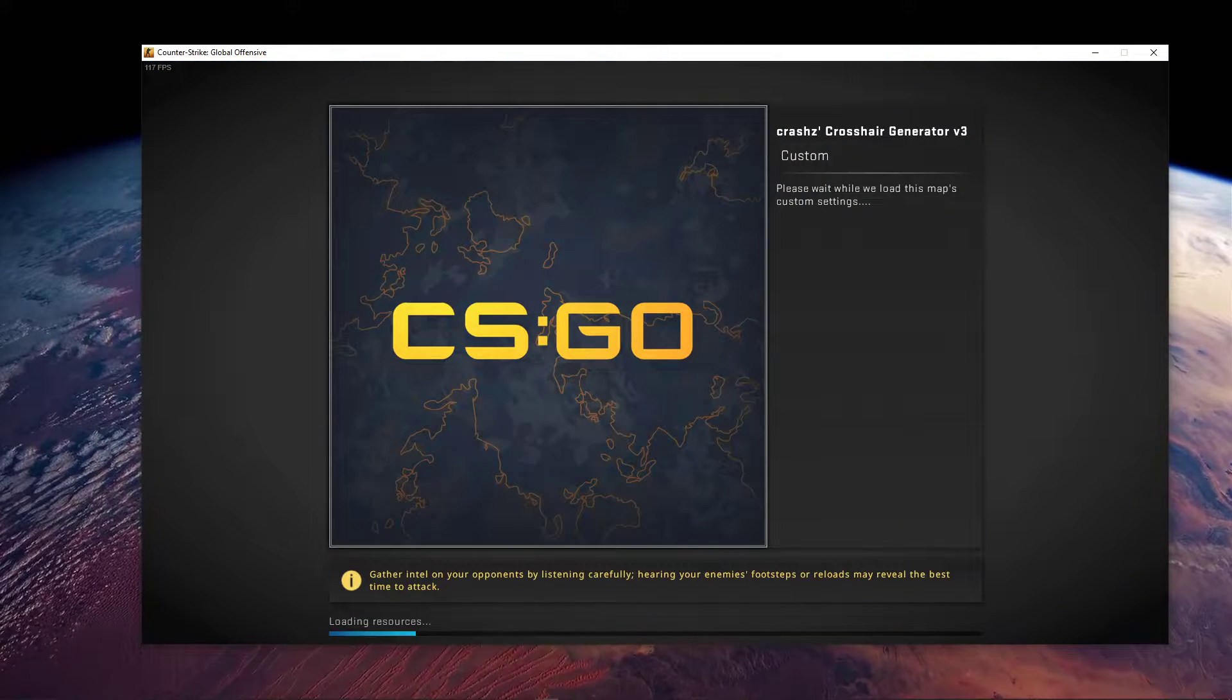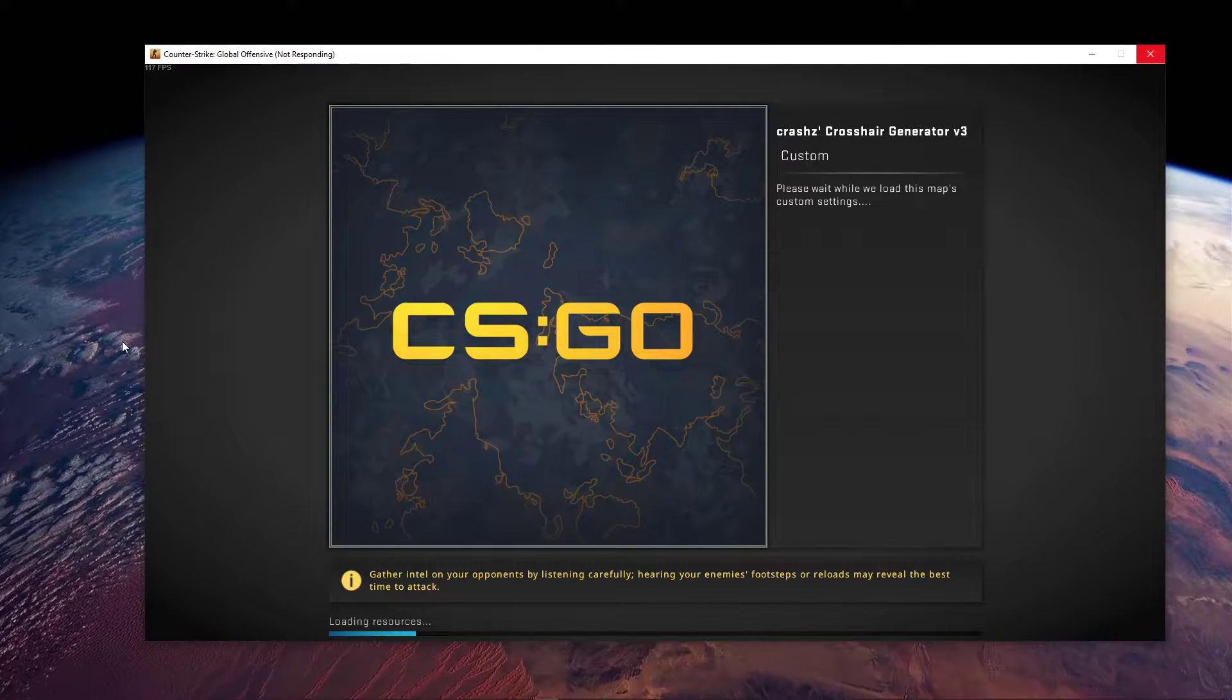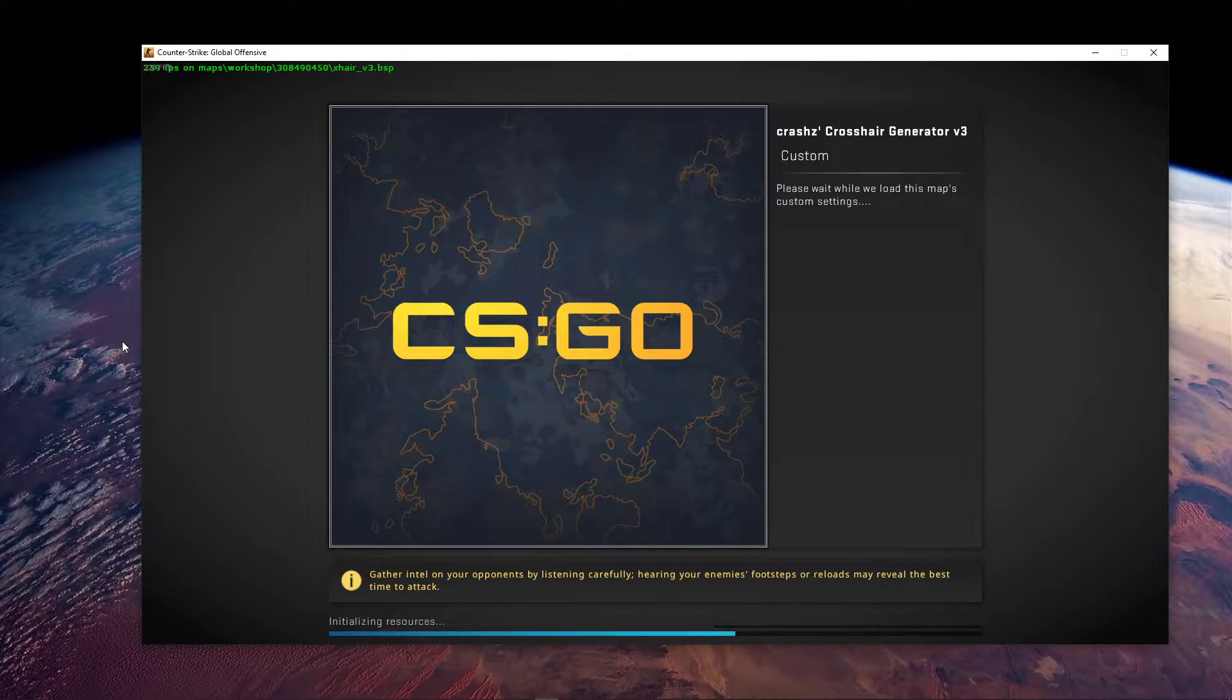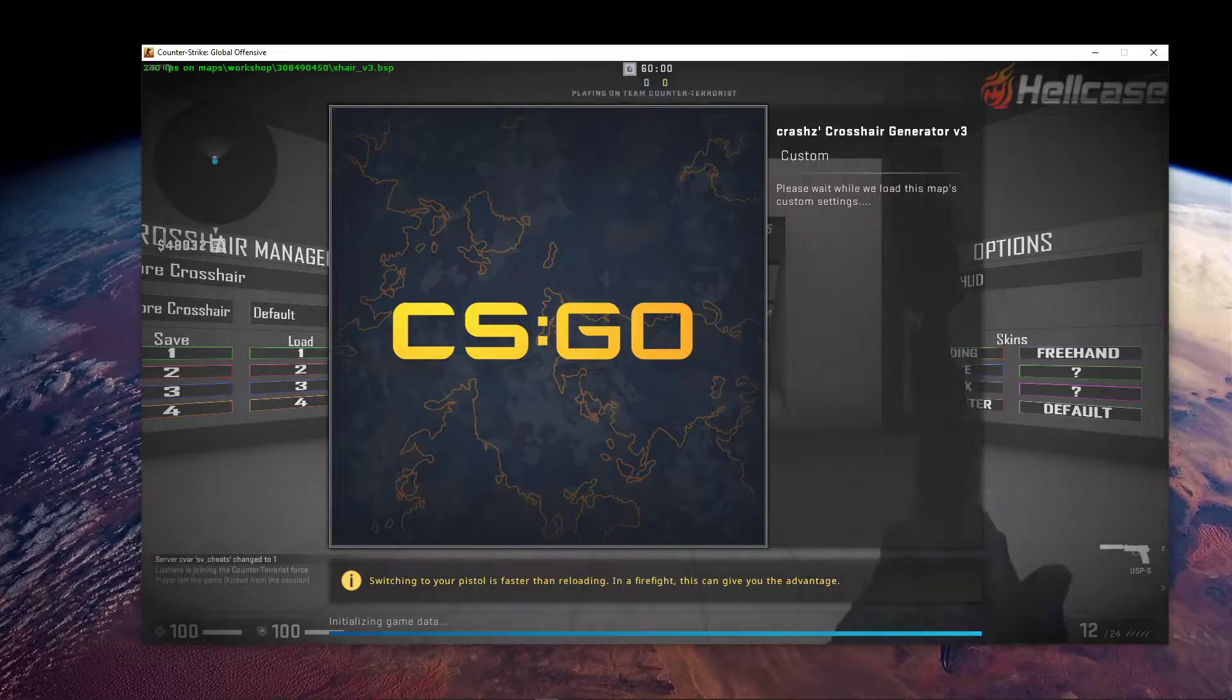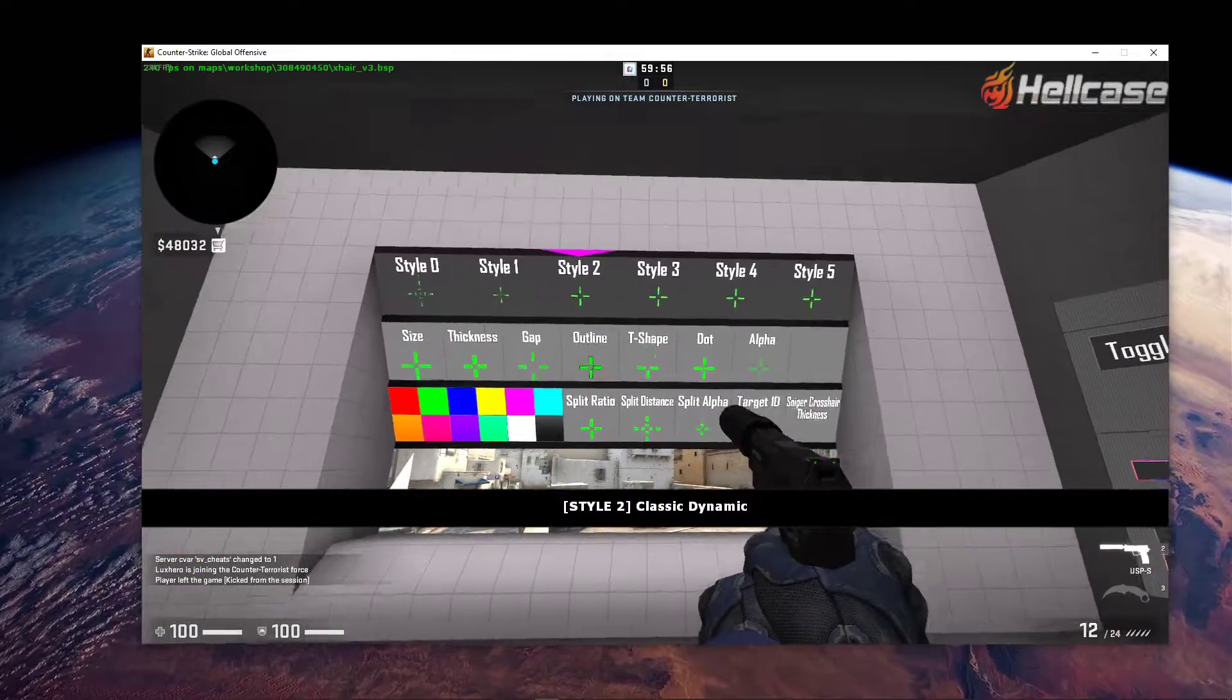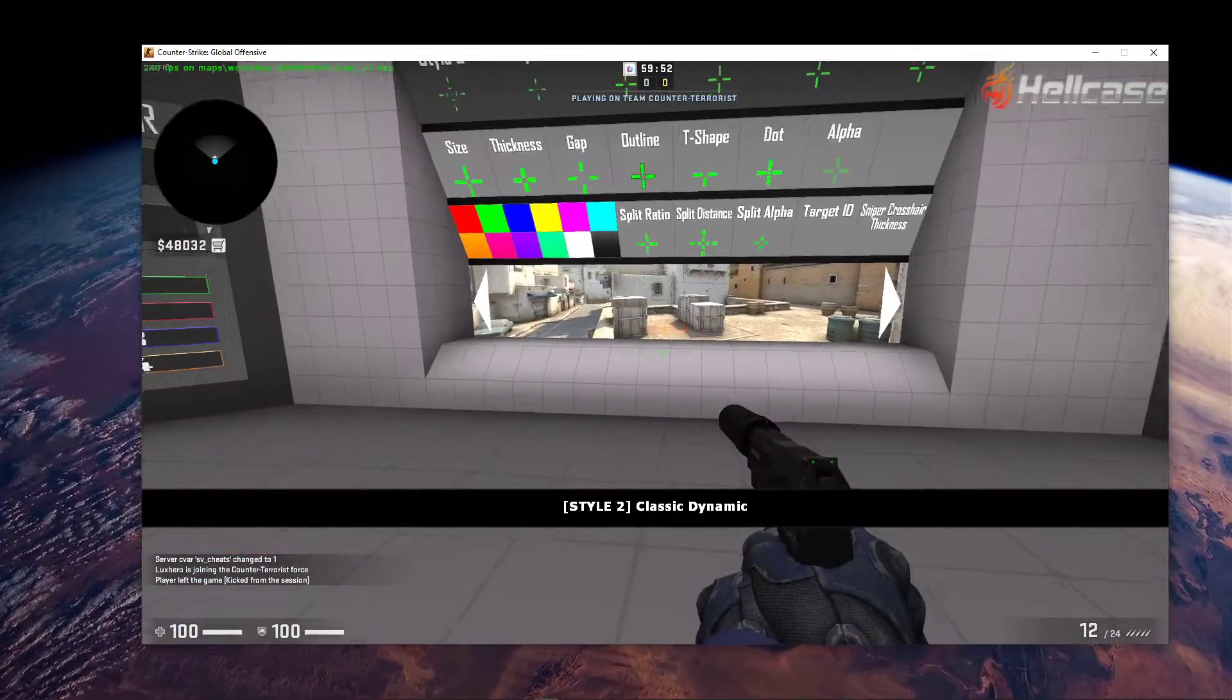After a few seconds of downloading and choosing a team, you will find yourself on this map. Here, you can completely customize your crosshair style, size, thickness, gap, outline, shape, toggle the dot and opacity. Simply shoot on each option to select it.